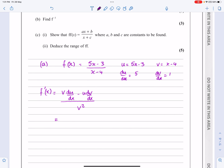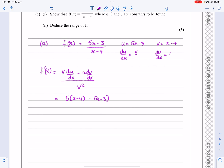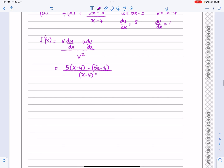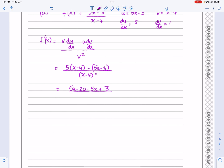So v·du is x minus 4 times 5. I'm going to write that as 5(x minus 4), minus u·dv. u·dv is 5x minus 3 times 1 — I'm not going to put the 1 in, but I am going to keep the bracket in there. I can either do that or put the minus sign in straight away without the brackets. All over v squared. Let's tidy up the numerator: that's 5x minus 20 minus 5x plus 3, all over x minus 4 squared.